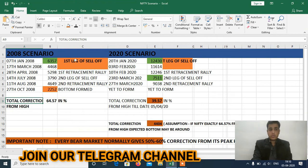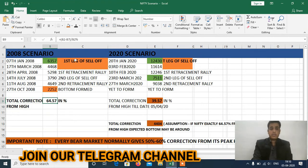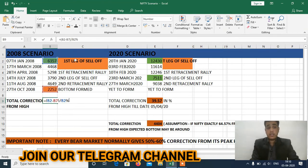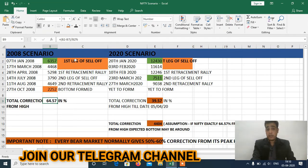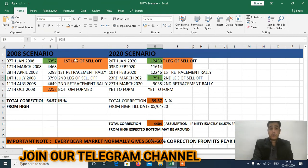In percentage terms, the total correction was 64.57% from its high. You can see the formula on screen — calculated from the peak high. Now let's come back to the 2020 scenario.